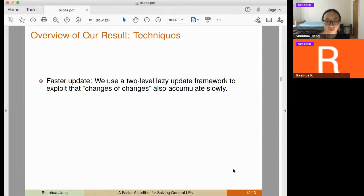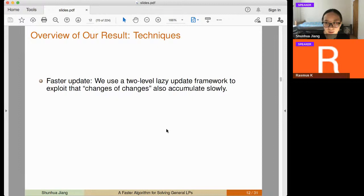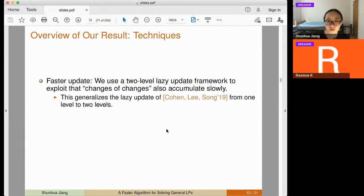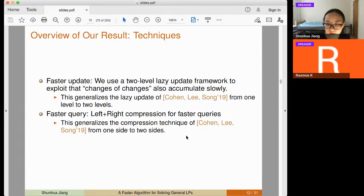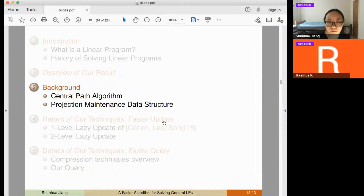At a high level, we use a two-level update. The previous paper used a one-level lazy update, exploiting that vectors change slowly. Our intuition extends this: not only are the vectors changing slowly, but the changes of their changes are also changing slowly — so we can have another level of lazy update. For faster queries, the previous paper had compression on one side; we generalize to have compression on both the left and right sides.